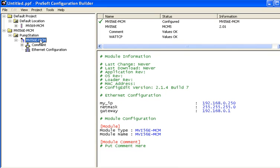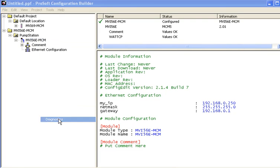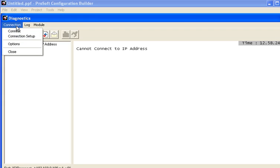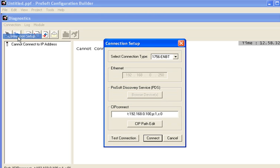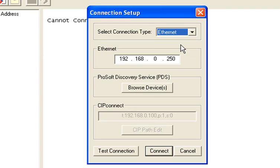Okay, so from here we can right click on our module name, go to diagnostics, click on connection, and then connection setup. Now notice in the select connection drop down menu you have two options. You have Ethernet and you have 1756 ENBT.